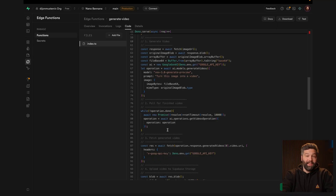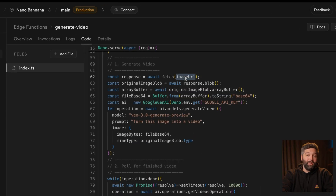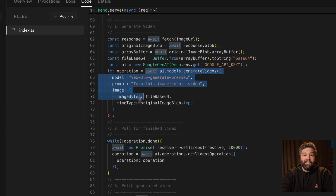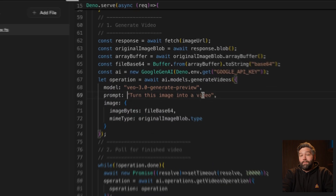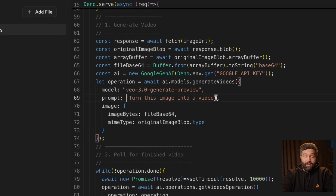This is another edge function that fetches our image from that URL, does some processing, and then sends it to the VO3 API, asking it to turn this image into a video. But this one takes a little bit of time.